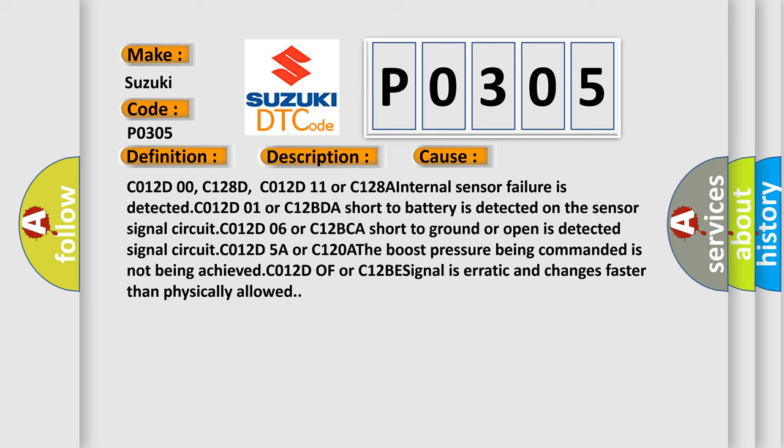C012D5A or C120A: The boost pressure being commanded is not being achieved. C012D0F or C12B: Signal is erratic and changes faster than physically allowed.